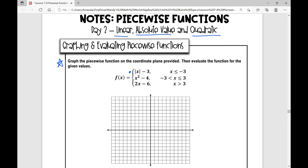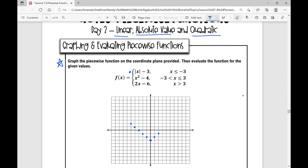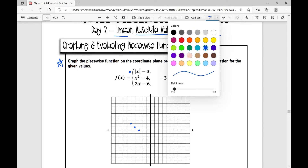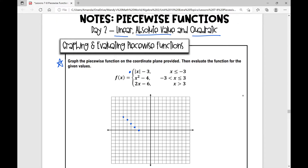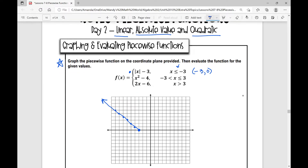If you recall from your transformations of absolute value functions, this minus three is going to move my parent function down three units — I'm going to take what would be at the origin and move it down three units. An absolute value function would go up with positive slope one way and negative slope the other way. But because we're restricted to the domain x is less than or equal to negative three, we only need this portion of our function. It's going to go up and out, and I put a closed dot at negative three, zero because we are including that point in this piece of our function.